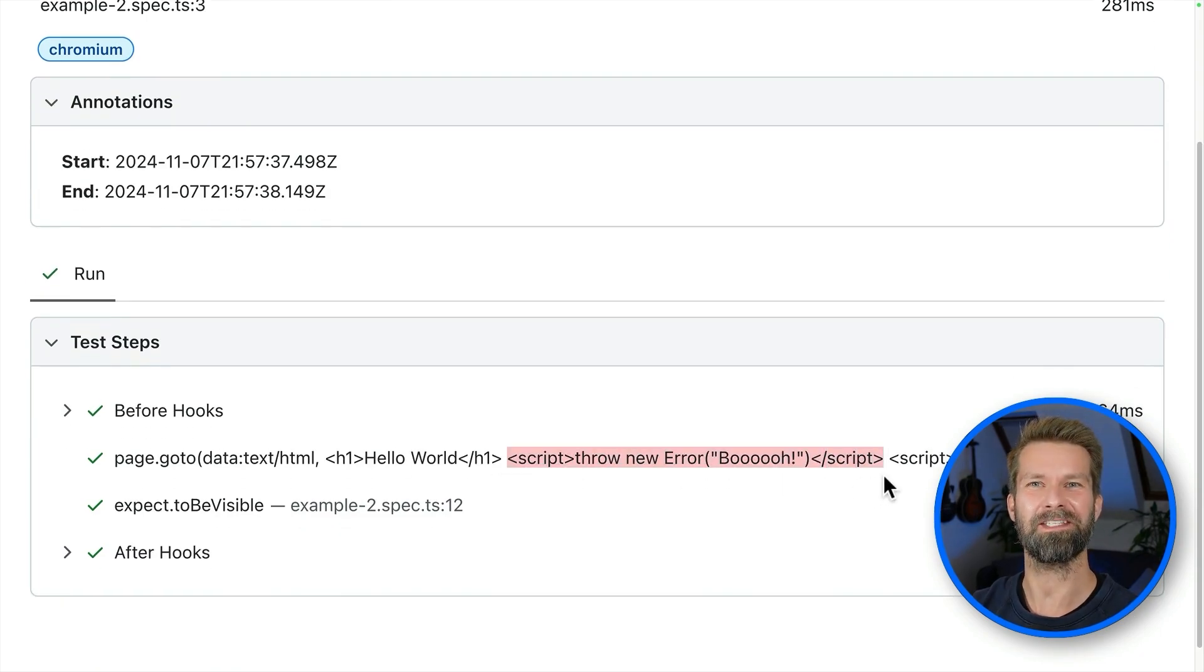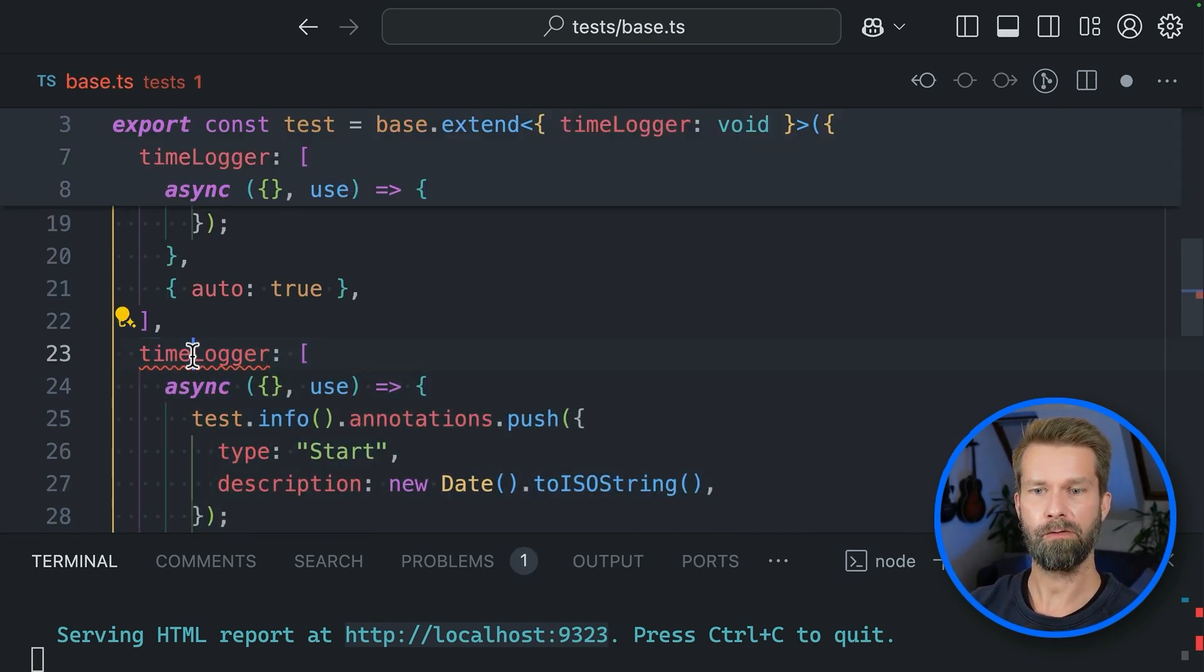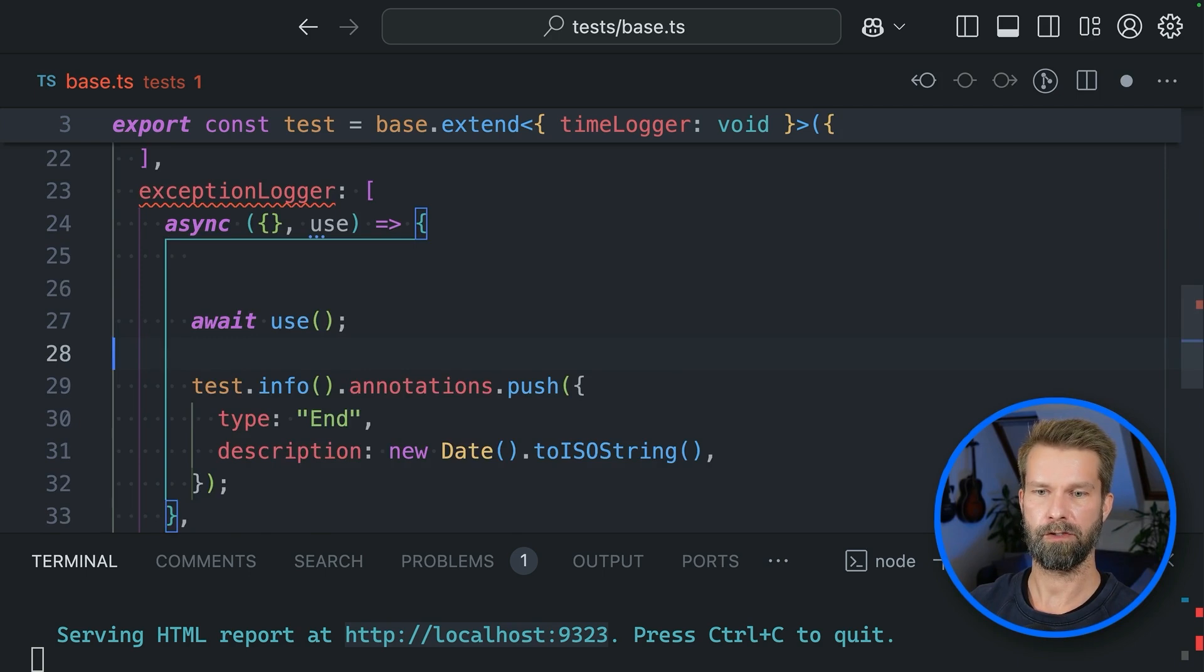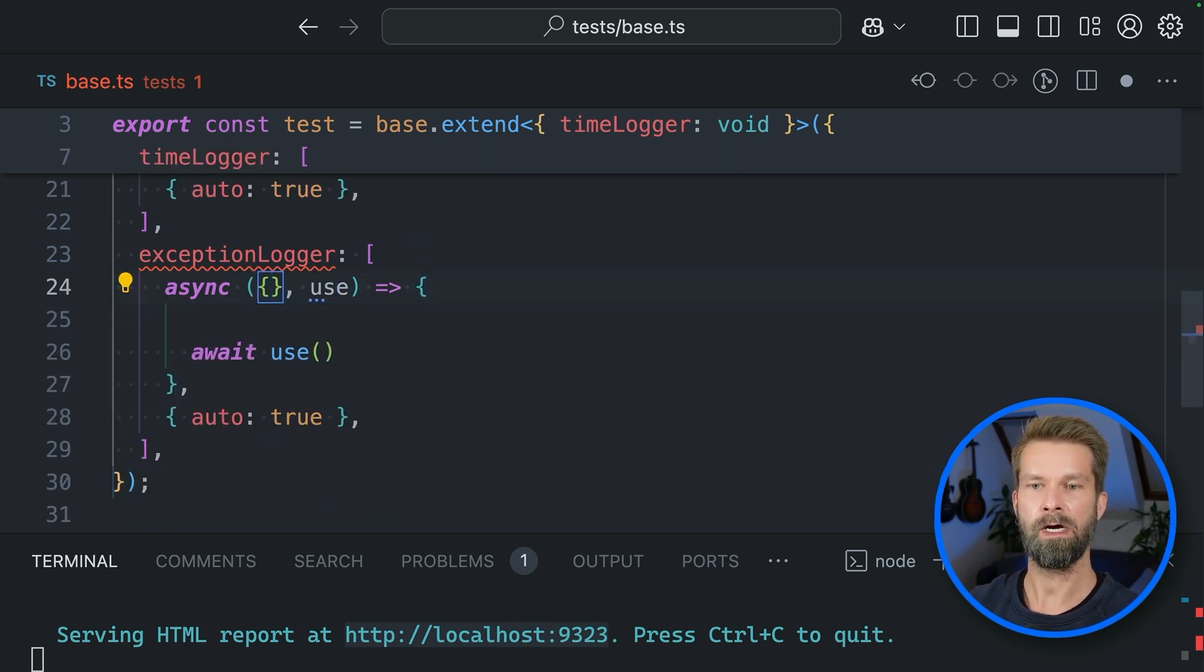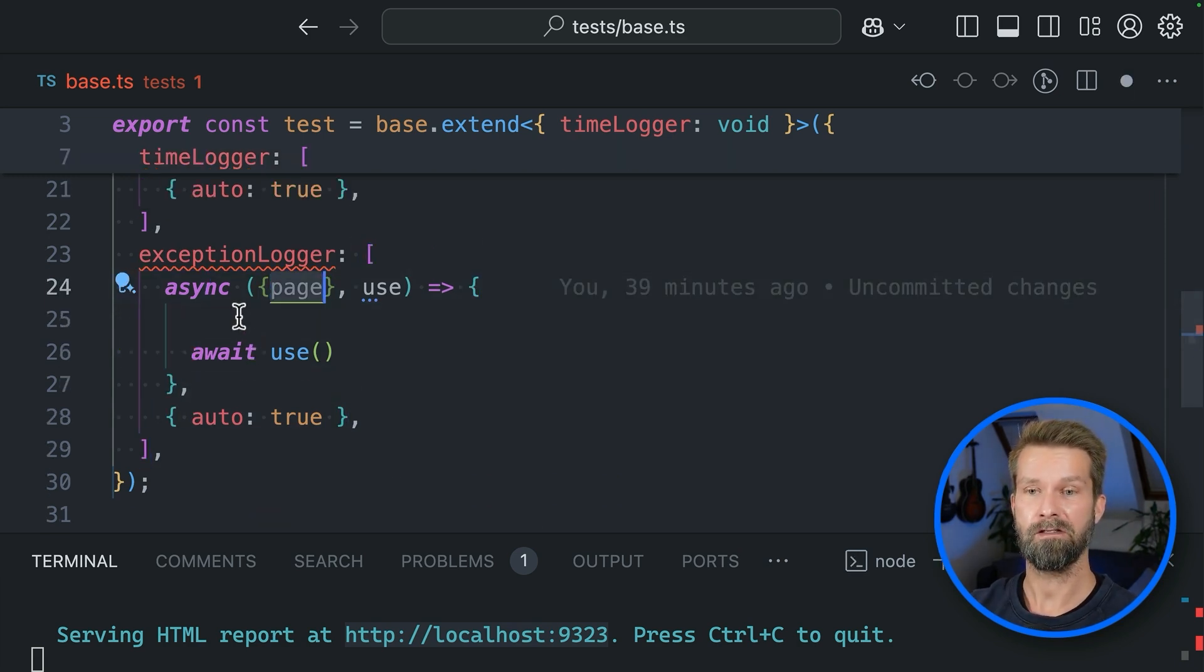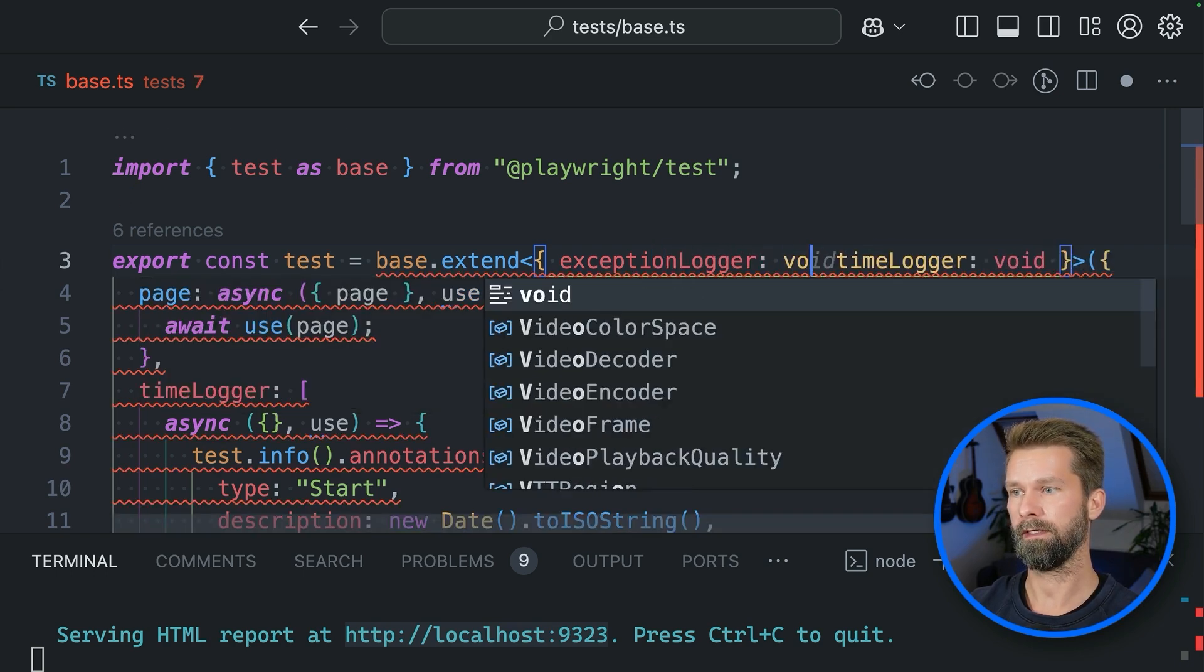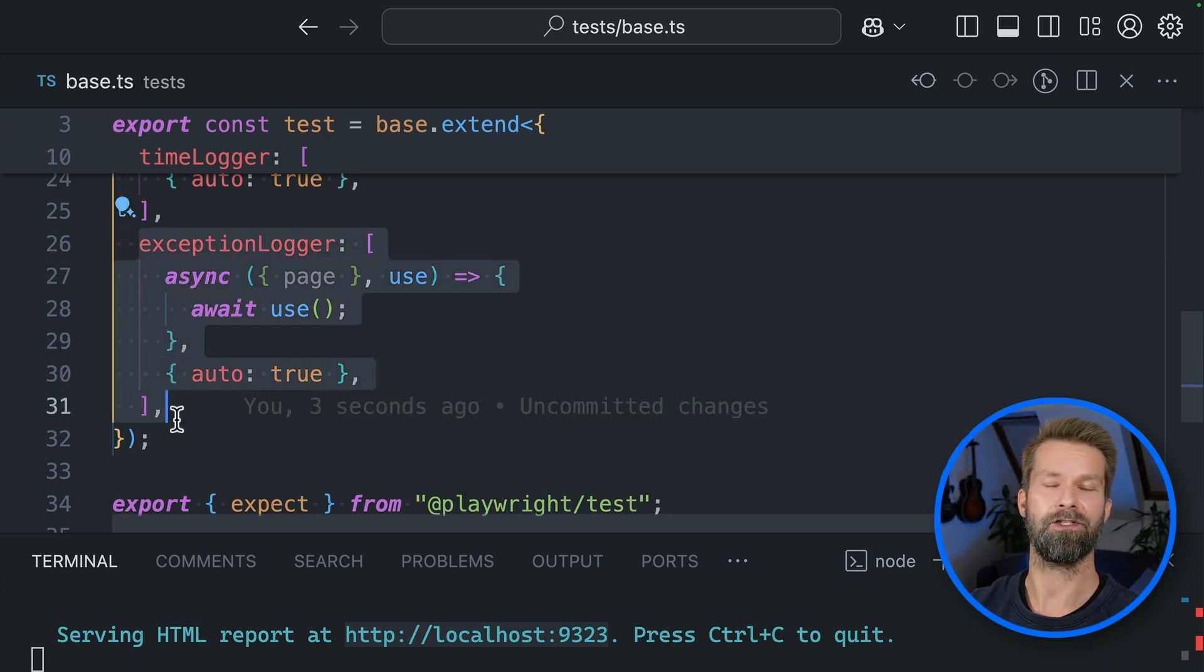Let's bring in another fixture. When we go back to our base extent call, we can take our time logger and let me just quickly copy this friend and we can now call it exception logger. Here we go. Let's clean up these things because right now we don't want to do any annotations anymore. But instead, we will use the page fixture here. So it doesn't matter if your fixture is a normal fixture or an automatic fixture, you can still get in the other registered fixtures.